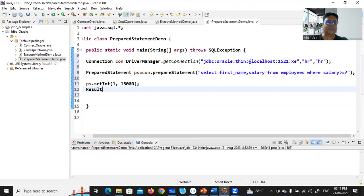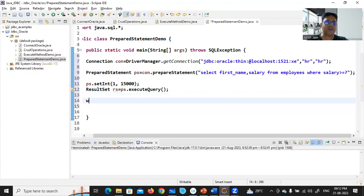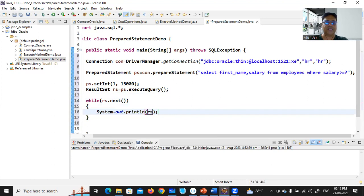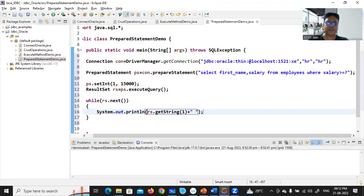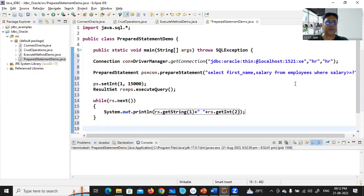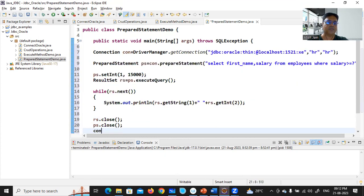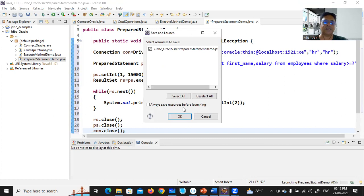Then you write: ResultSet rs = ps.executeQuery(). Once the query executes successfully the result is in the ResultSet object. You iterate with while(rs.next()) and print rs.getString(1) and rs.getInt(2). After that, close all objects: rs.close(), ps.close(), and con.close(). Run this program and see the output.